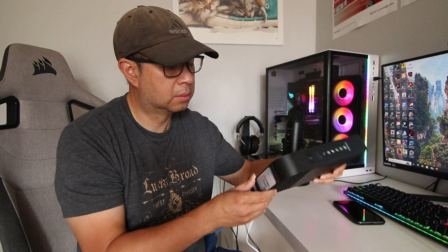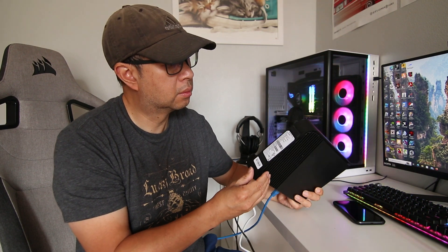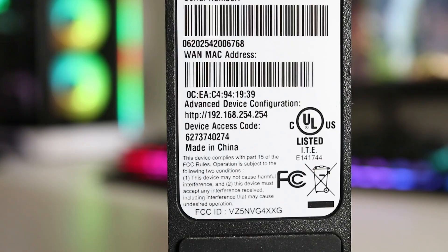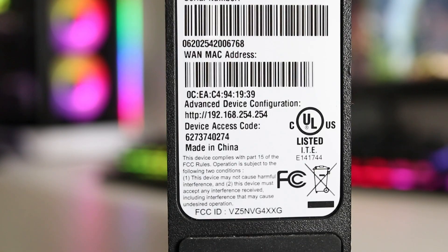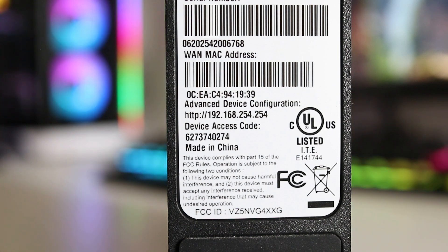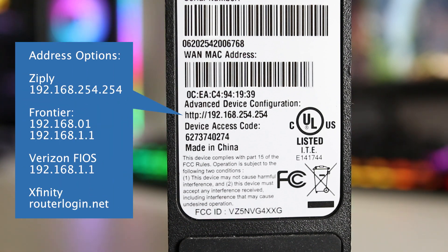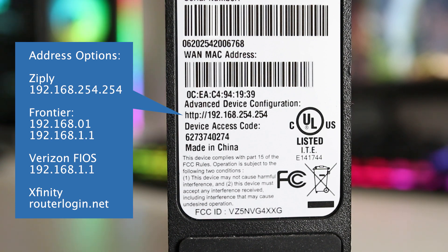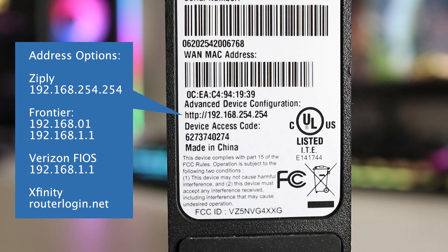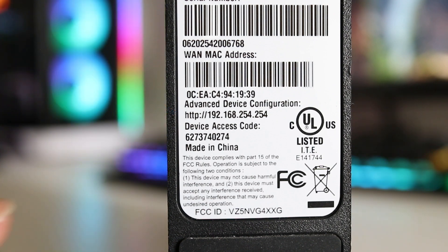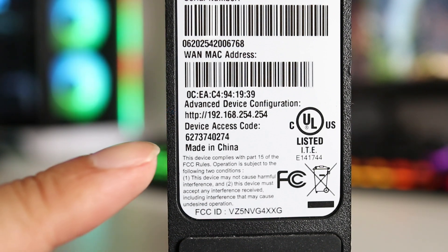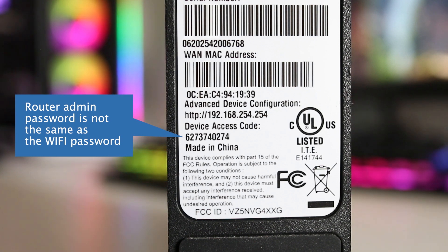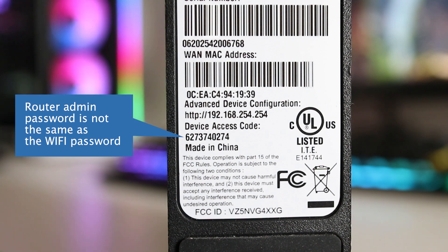Then, find the information label on the router. Look where it says Advanced Device Configuration, and yours might be titled a bit differently. Here locate the router's address. Mine is 192.168.254.254. And on some routers, they'll have something that looks like a web URL instead of numbers. Then below that take note of the device access code, which is the admin password of the router itself. But do understand that this is not the same as the Wi-Fi password.